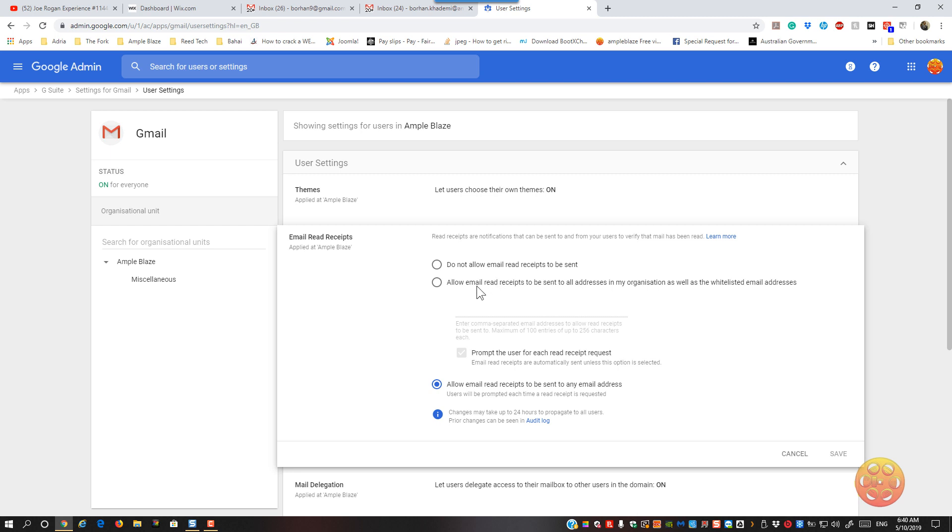Or allow read receipts to be sent to all addresses in my organization, as well as whitelisted addresses. So this is more specific to leave read receipts within your organization only, and other email addresses that you approve. Whereas the last option is just for everything, whether it's external or internal email addresses.